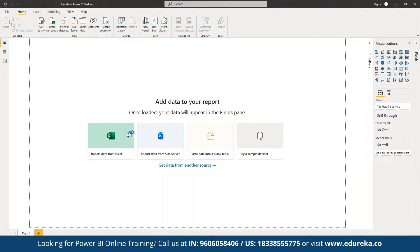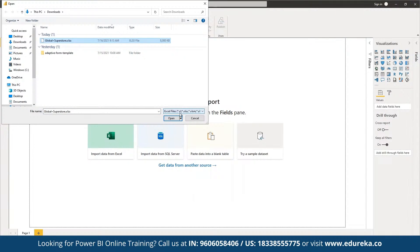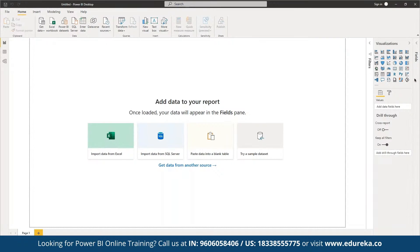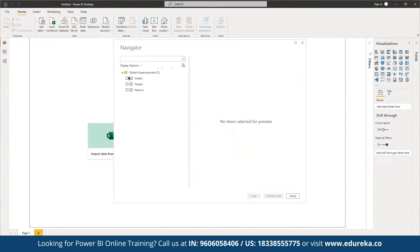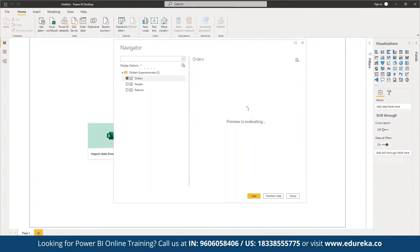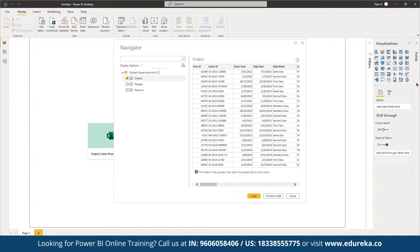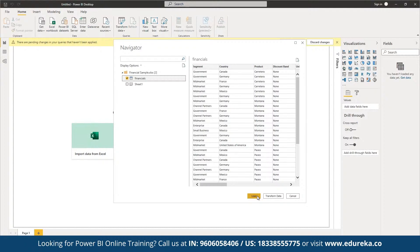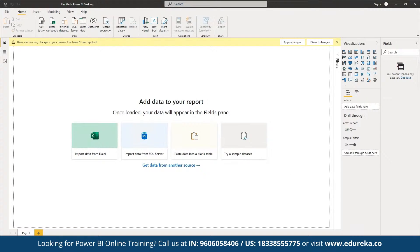We can import data locally, from any data source, from third-party applications, or even from web sources. In the current file we are importing, there are three sheets — we can define which sheet to work on. We can also try sample datasets. For example, here we want to work on financials, so we can load that dataset.